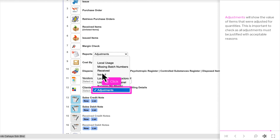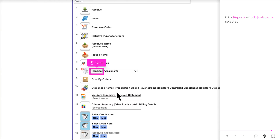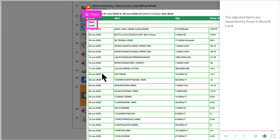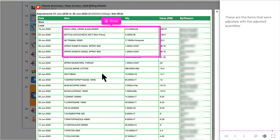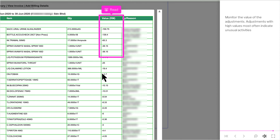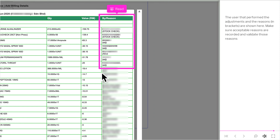Adjustments will show the value of items that were adjusted for quantities. This is important to check as all adjustments must be justified with acceptable reasons. Click Reports with Adjustments selected. The adjusted items are separated by those in Store and Local. These are the items that were adjusted, with the adjusted quantities. Monitor the value of the adjustments — adjustments with high values most often indicate unusual activities. The user that performed the adjustments and the reasons, in brackets, are shown here. Make sure acceptable reasons are recorded and validate those reasons.